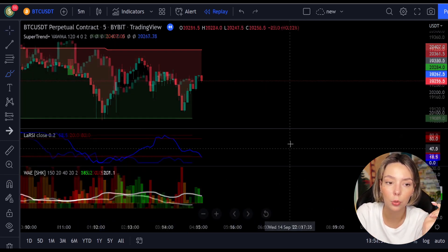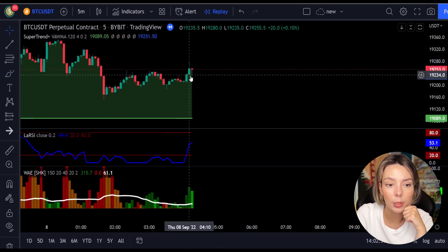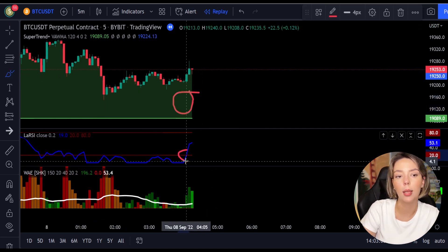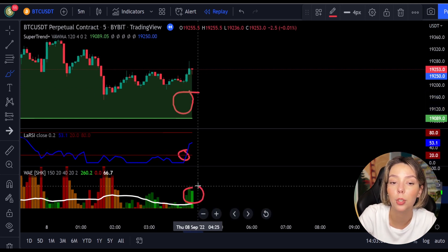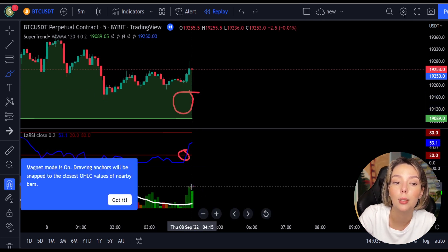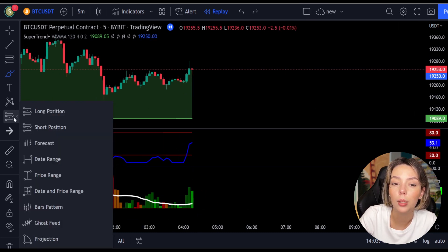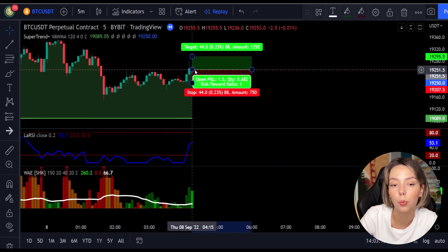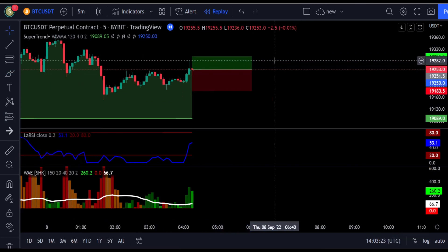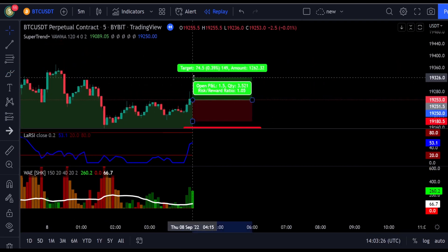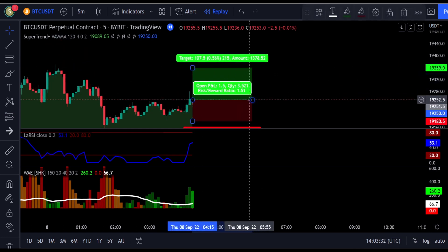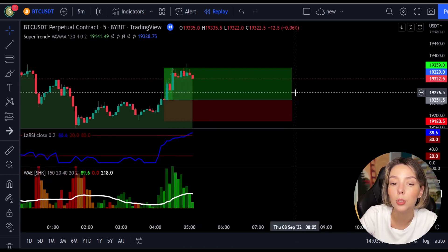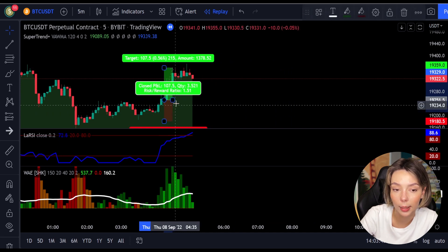Let's take a look at one more example for a buy trade. The price action is above the super trend indicator and it's green. Here we have a dark green candle and the Laguerre RSI is crossing the lower band from bottom to top, so we will get in the trade at the close of this candle. We will keep our stop loss below the recent swing low and keep the risk-to-reward ratio at one to one and a half. And this would have ended in a profitable trade, as you can see here.